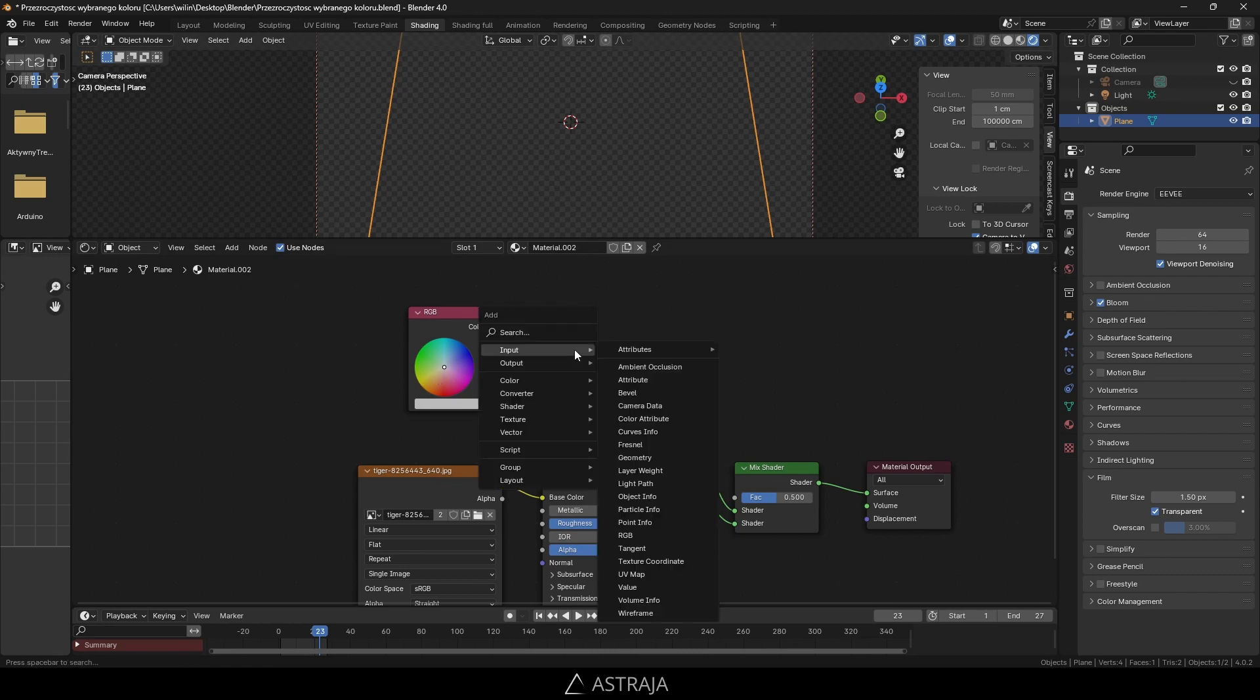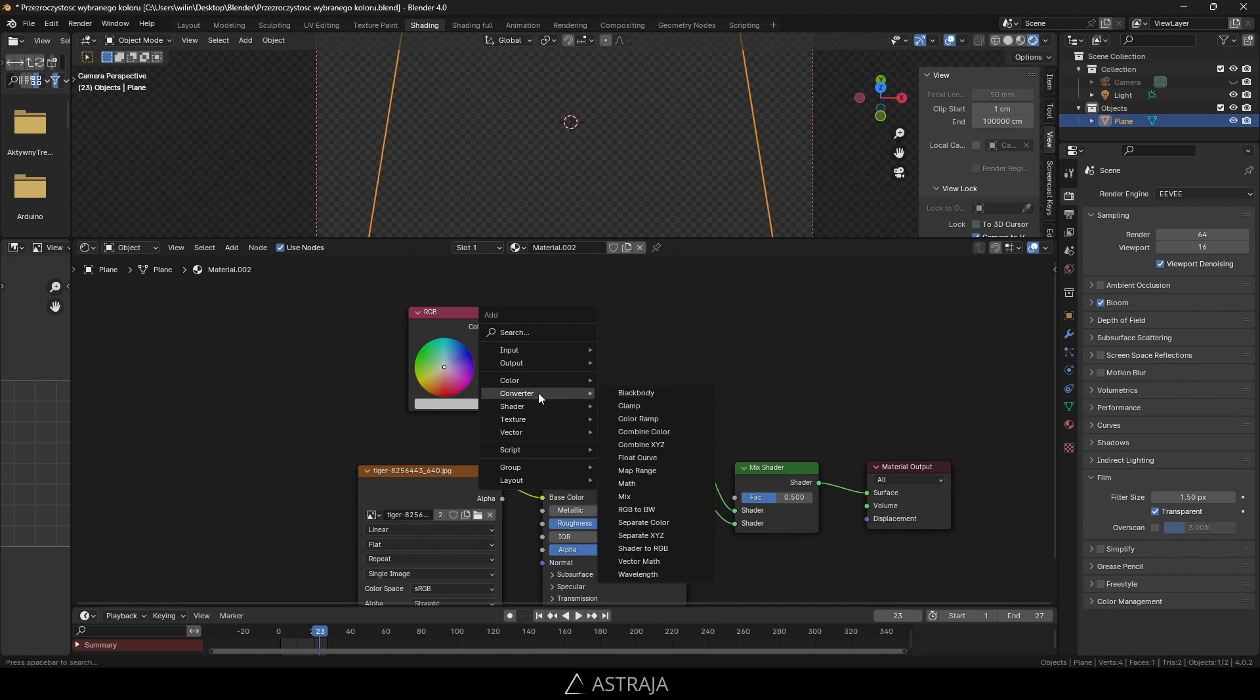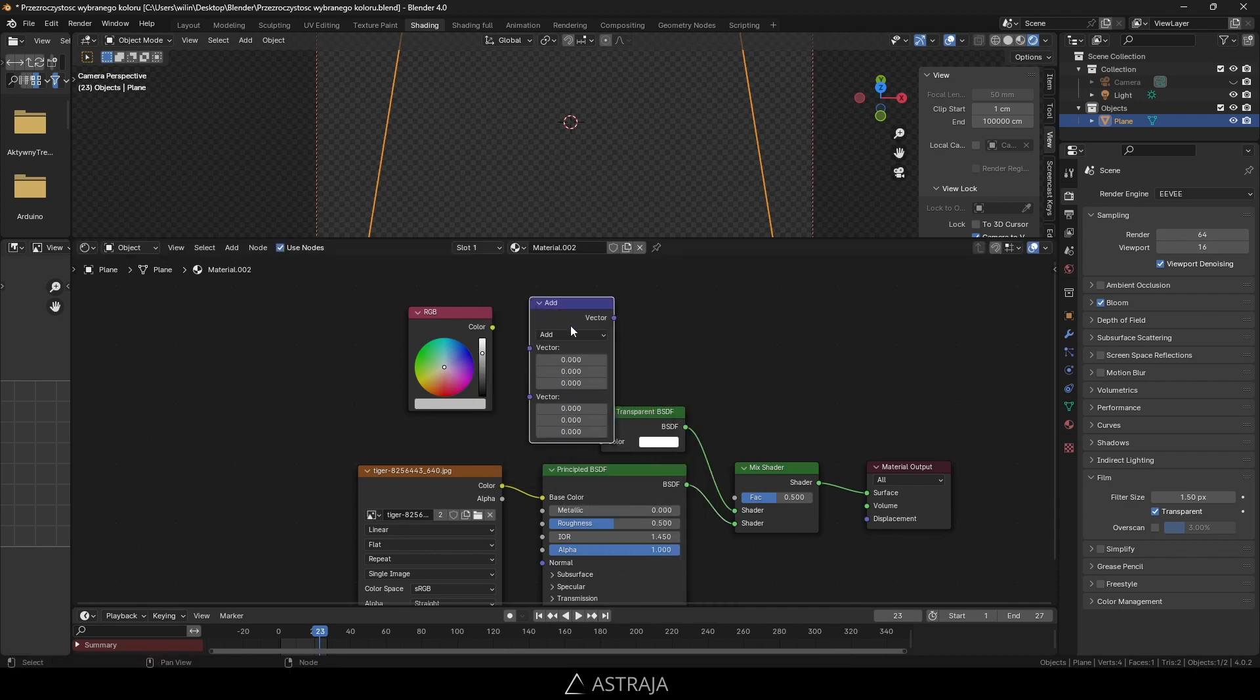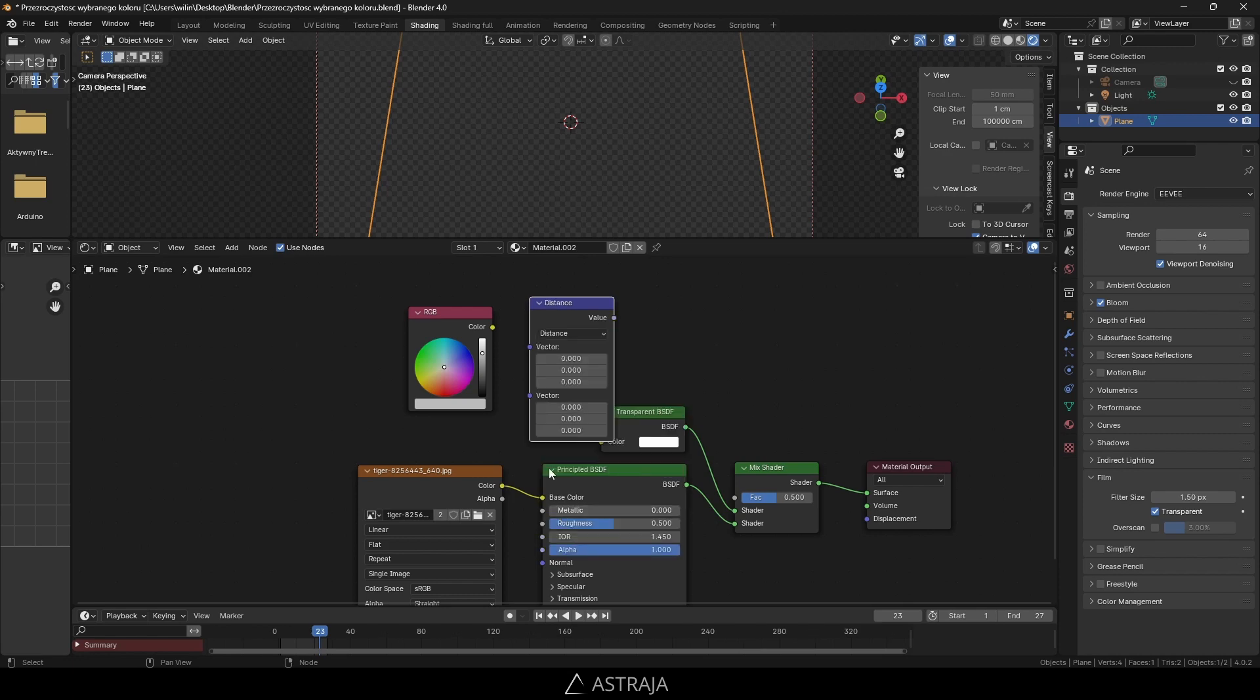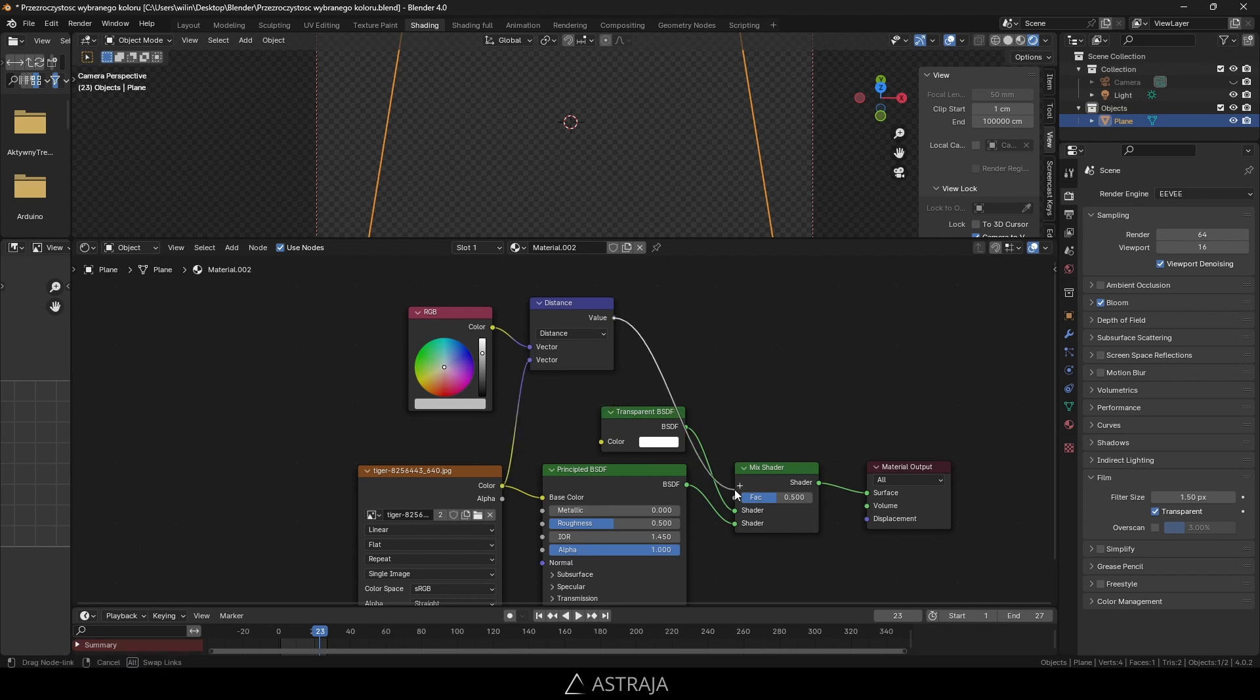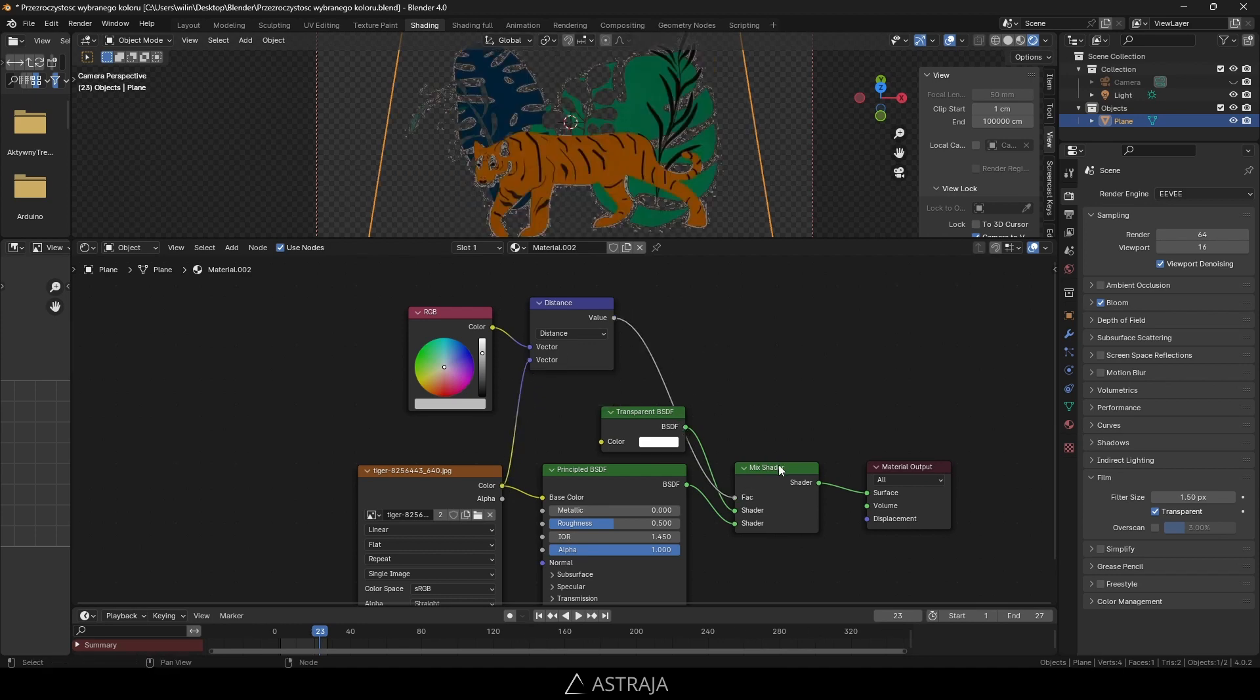Use Shift+A, go to converter, and choose vector math. From here, pick distance. Connect our color and the color from the image. The result will go to the factor of the mix shader.